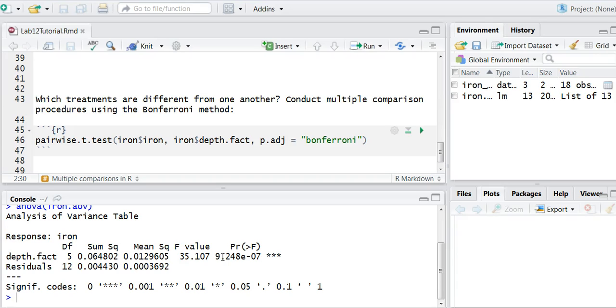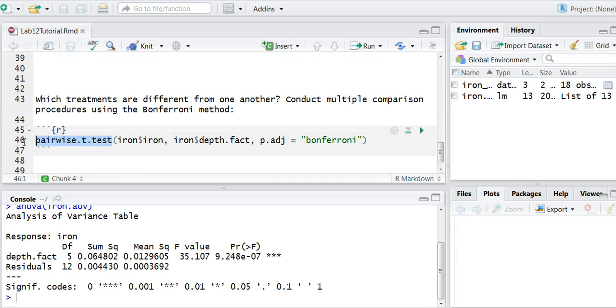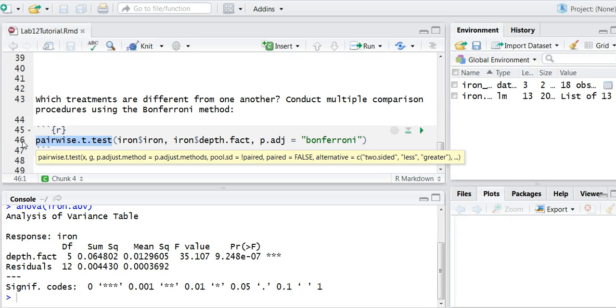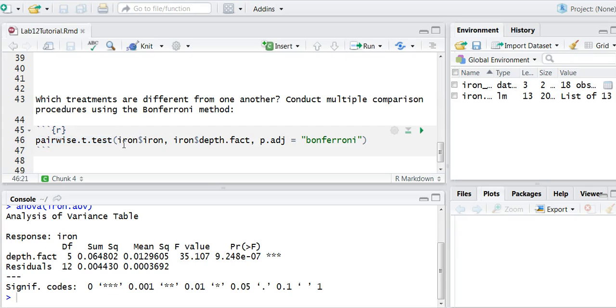We're going to use the pairwise.t.test function to find out which treatments, or in our case which water depths, lead to different levels of iron content. And so what I'm going to do here is use the pairwise.t.test function.